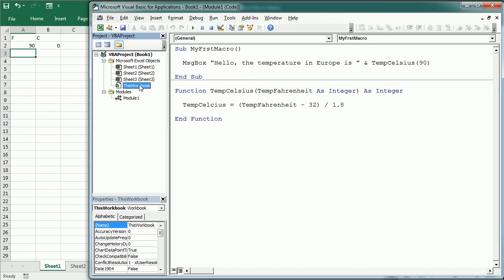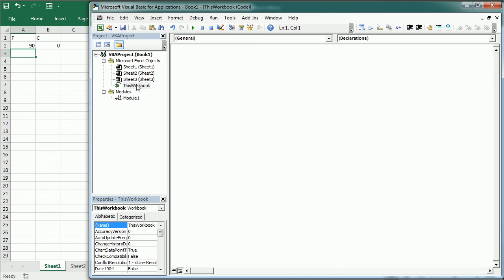Event procedures contain executable code that is triggered upon a particular event happening. They most often refer to the workbook or worksheet objects and can be inserted in the ThisWorkbook and respective sheet object modules. Event procedures in the workbook object module respond to events such as a workbook opening, closing, or changing the sheet selection in the workbook.